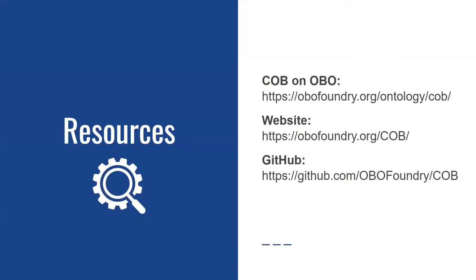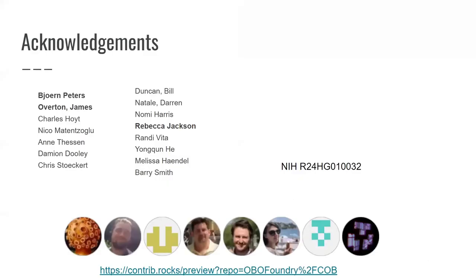With that, I'll just leave up a couple of links to our website, issue tracker, and how you can find out more about COB from the OBO pages. I want to thank all the contributors to COB, including the core development team — Bjorn, James Overton, and Becky Jackson. With that, I'll take any questions.